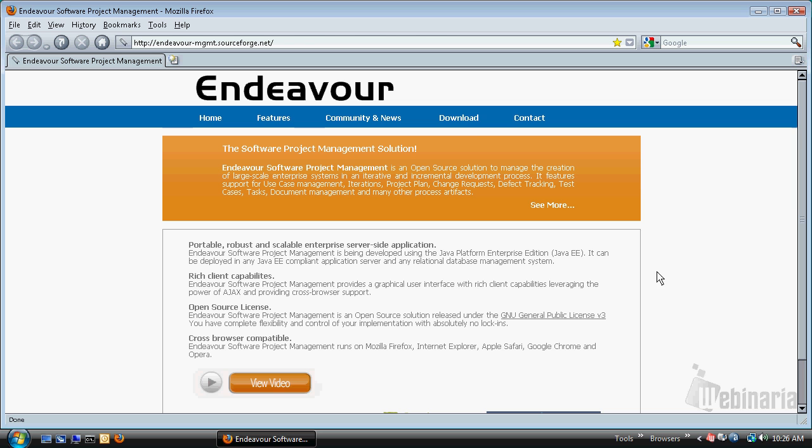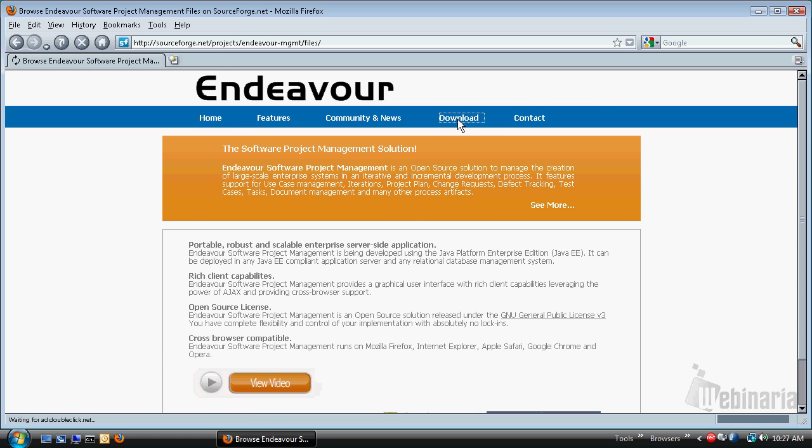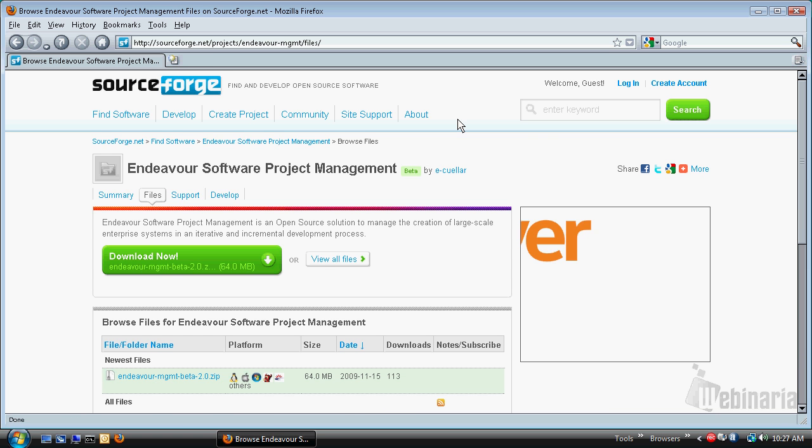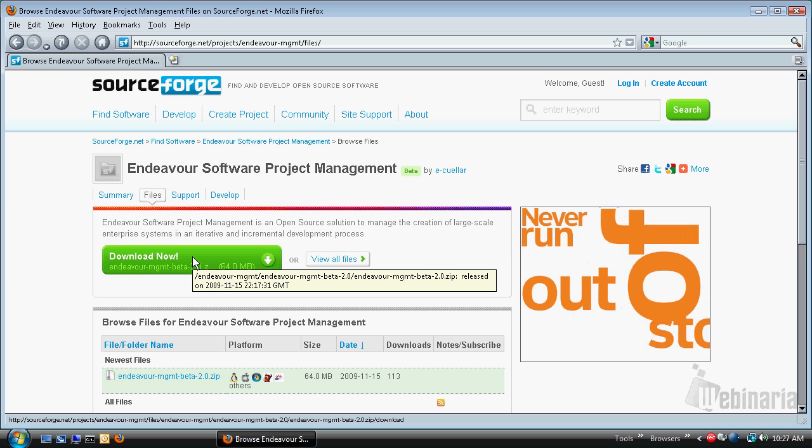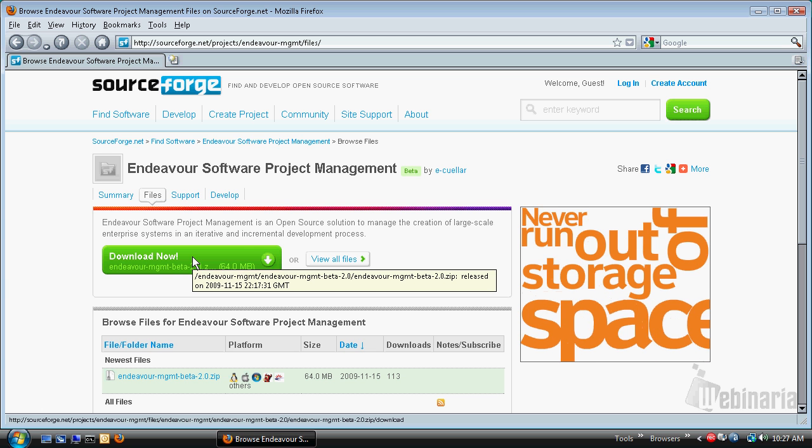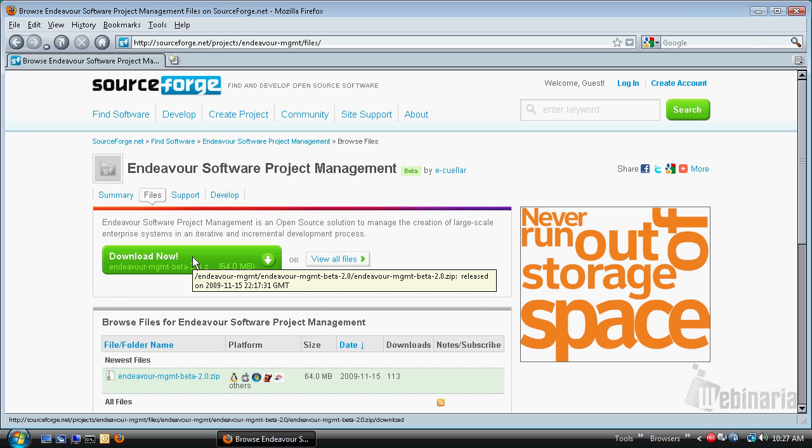Basically, the first step is to download the latest distribution. For that, you can click on the link available at our website, and this will take you to the SourceForge development site. From here, you can click the download button, and this will give you the latest distribution.